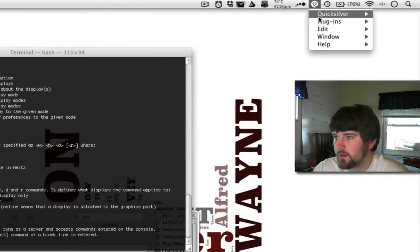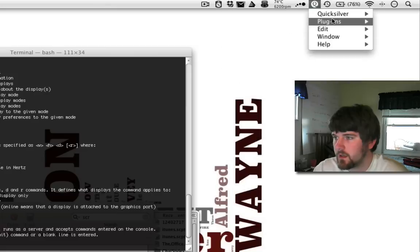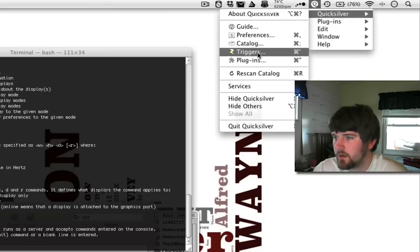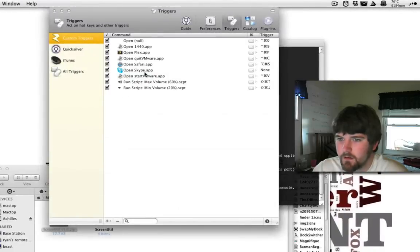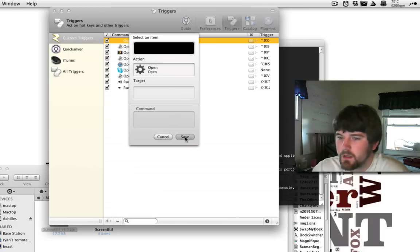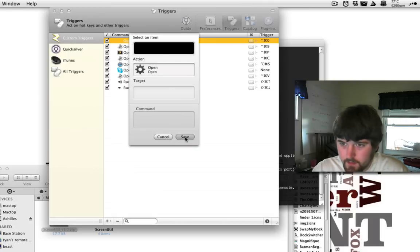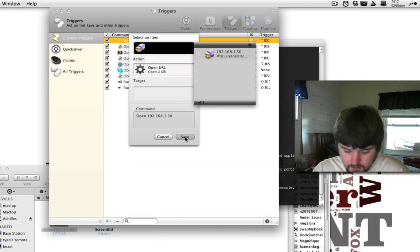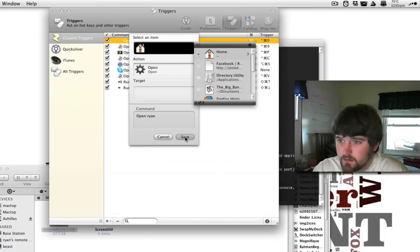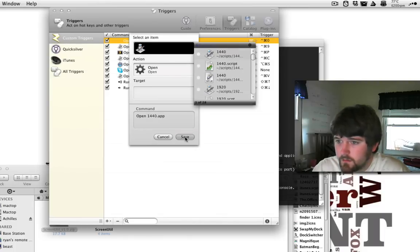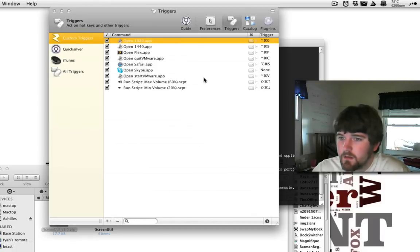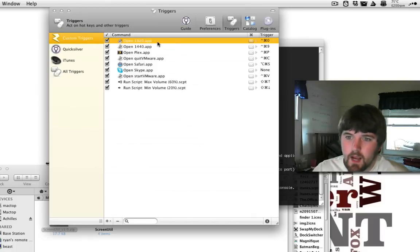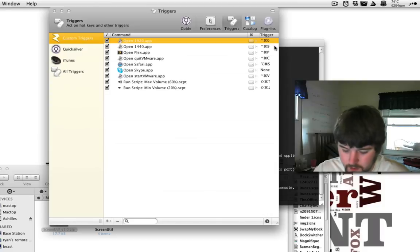So, from there, you're going to want to go into Quicksilver and then Triggers. So, from the Triggers, here we can see... this one's missing now. Let's see. What did I name it? I named it 1920. So, I'm going to go into Scripts and there it is. So, I basically just added the custom trigger. For some reason, it disappeared.